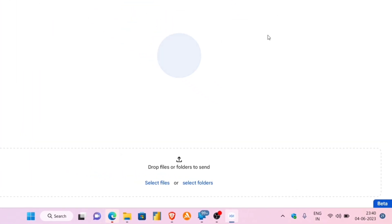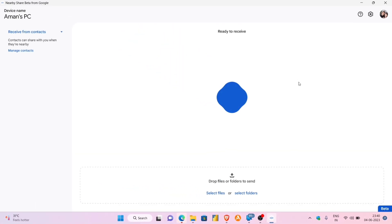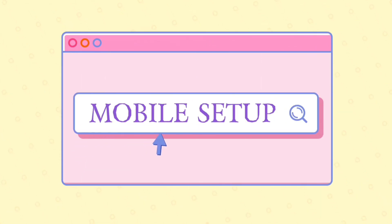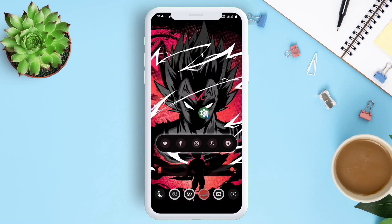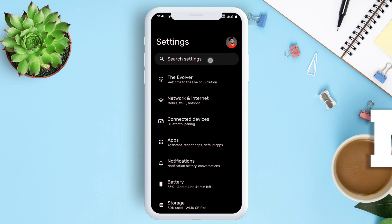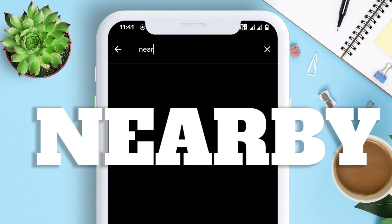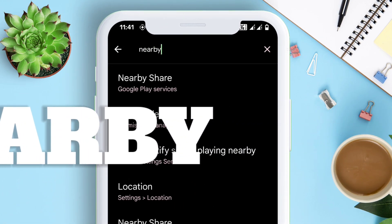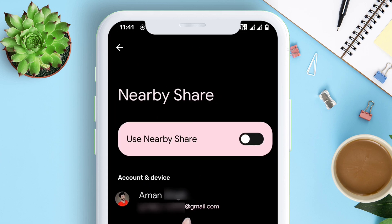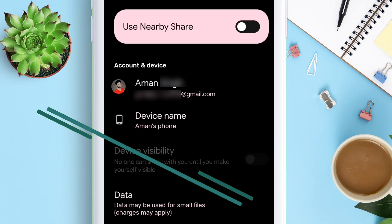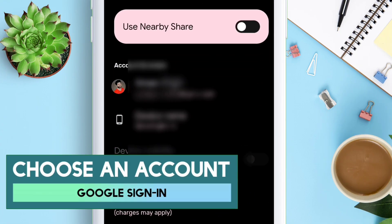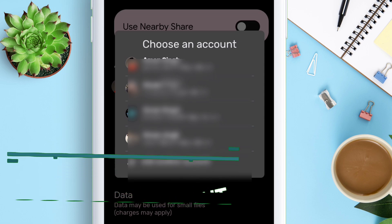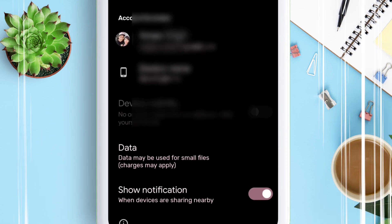Let's move to the next section of setting up Nearby Share on our Android device. To begin with, launch the Settings app and search for Nearby Share. The first step is to sign in with a Google account, the same login credentials which you used during the Nearby Share setup on your Windows computer.